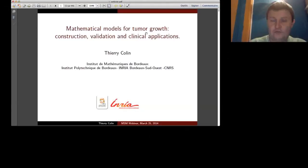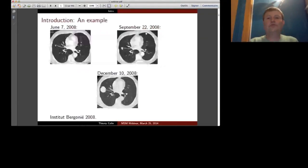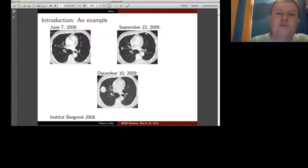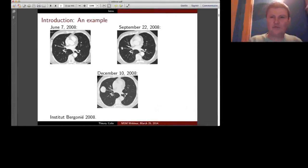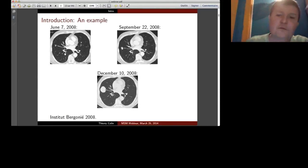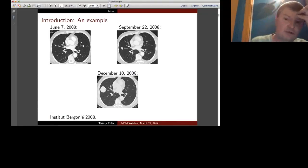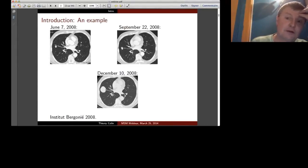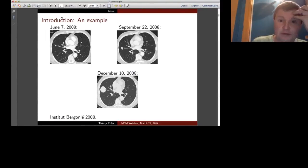Roughly five years ago I decided to meet medical doctors and try to see what kind of data are really available from the medical side and what kind of questions can be answered with mathematical models. It was the beginning of a long collaboration with physicians, mainly because it takes time to speak the same language and understand what kind of data can be used. Today I want to show you two examples of problems we have tried to answer.